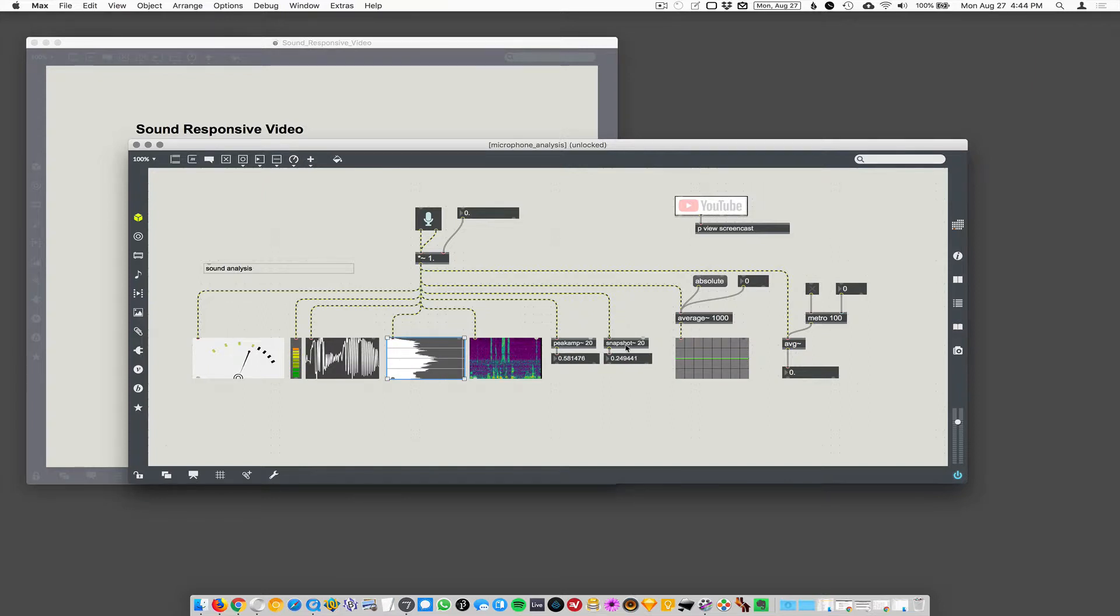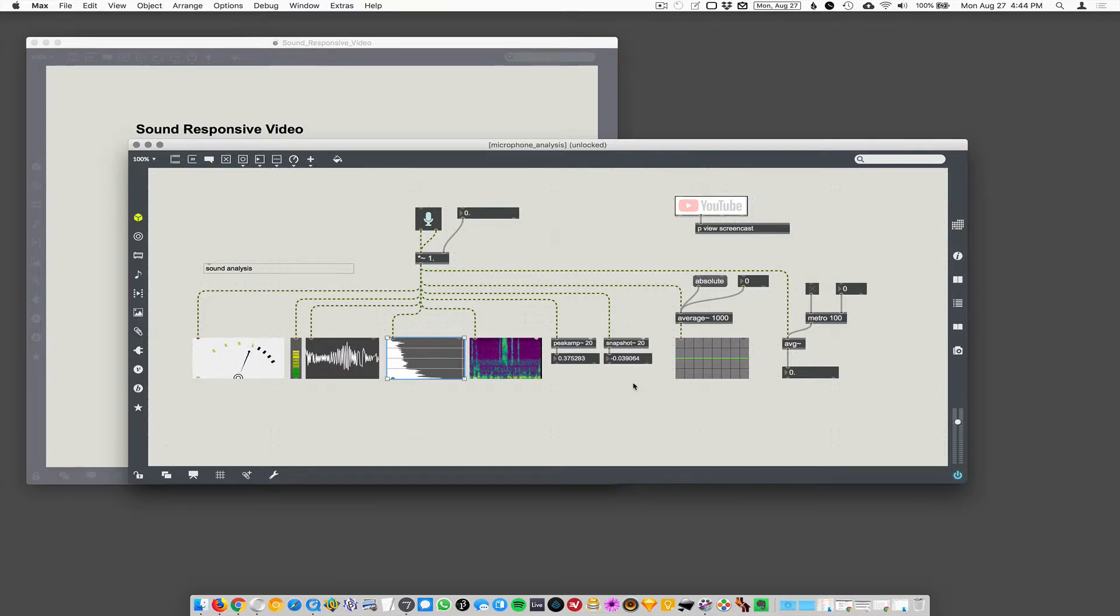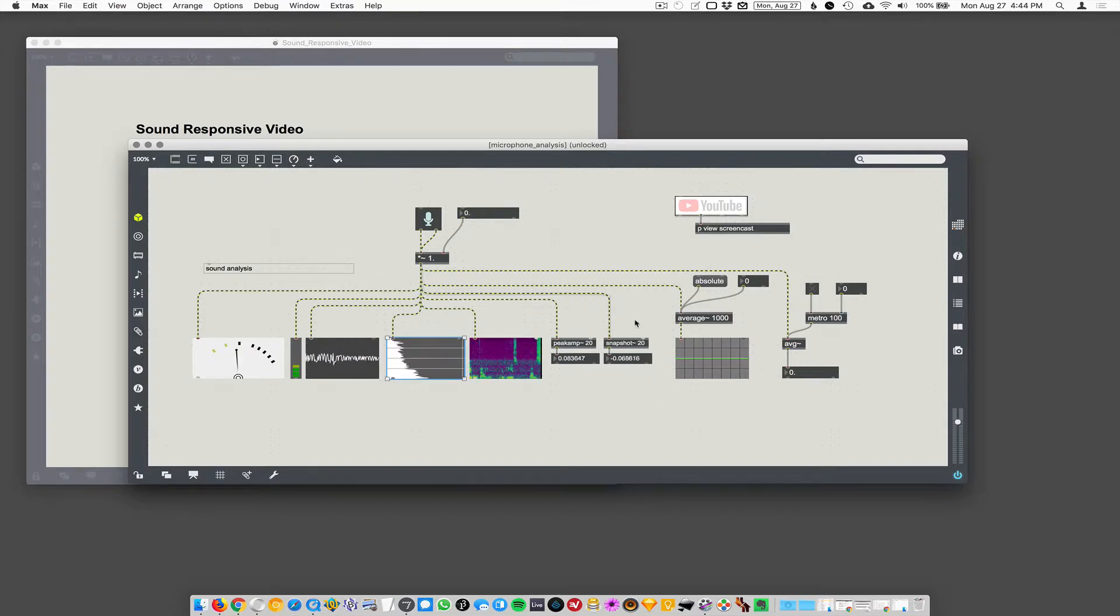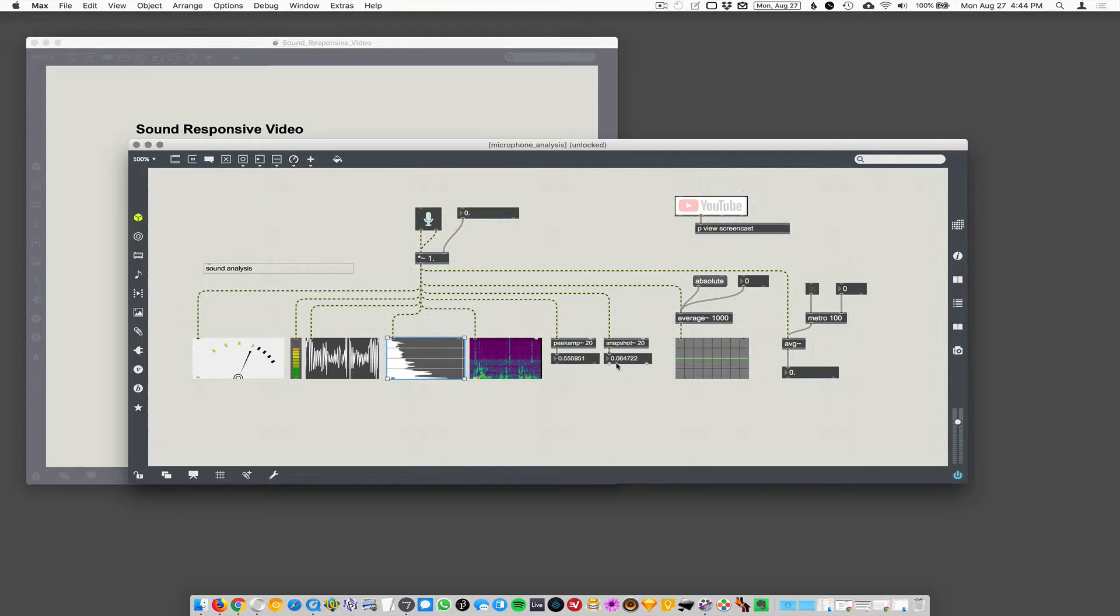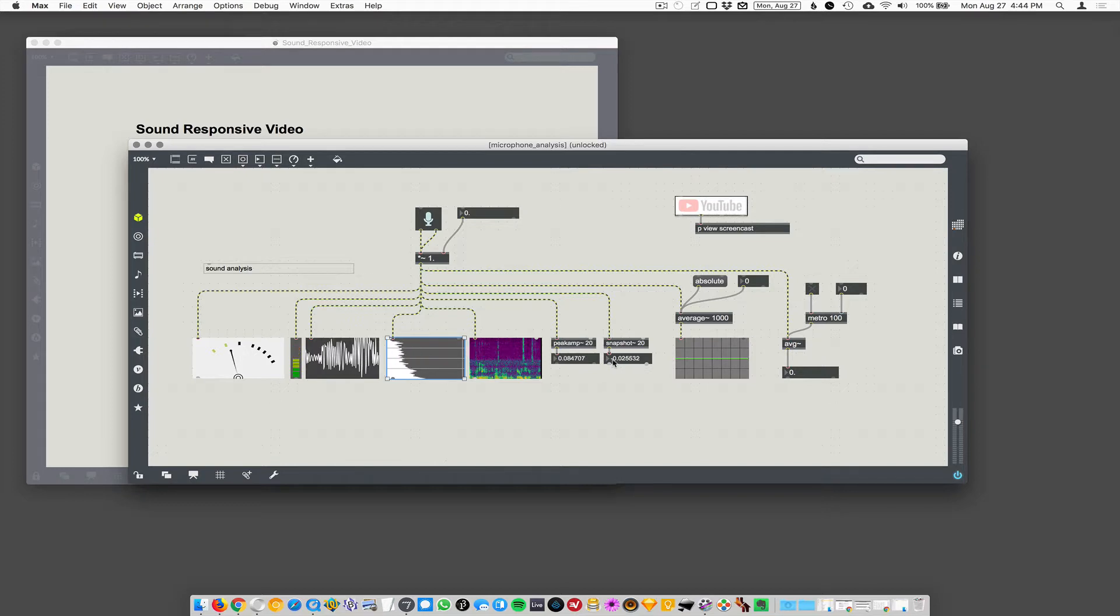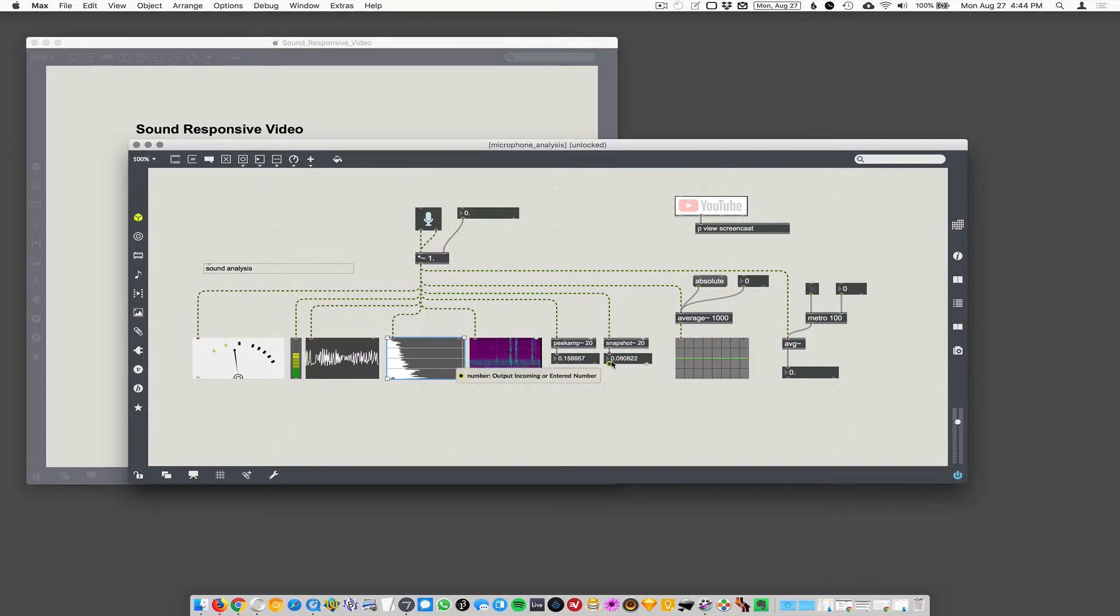Snapshot does something similar, but more basic. Snapshot will report the instantaneous sample value at every 20 milliseconds, which could be negative and could be positive. I don't know if you can barely see it here. It's flipping back and forth between negative and positive values.